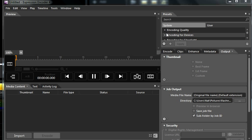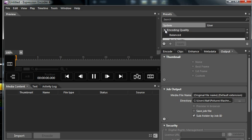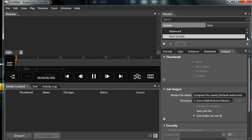First, you're going to want to go to encode quality and choose best quality, as mine is already selected there.